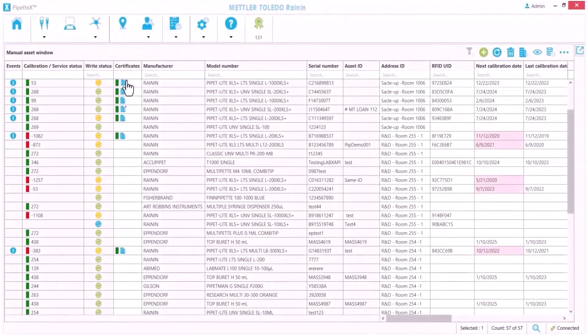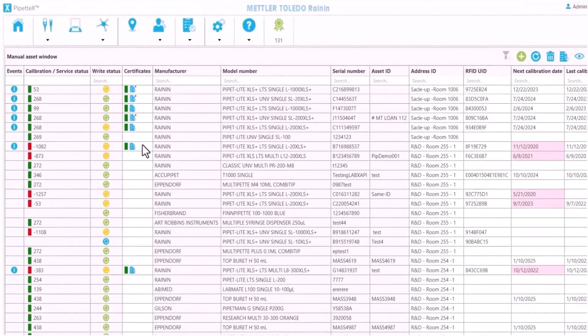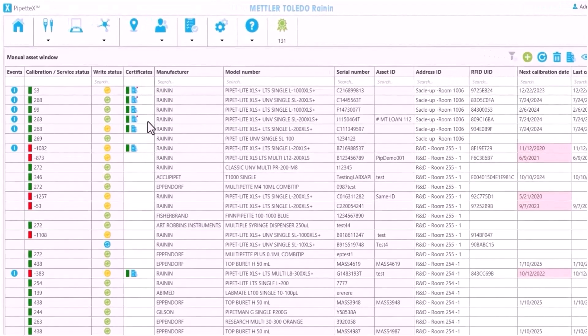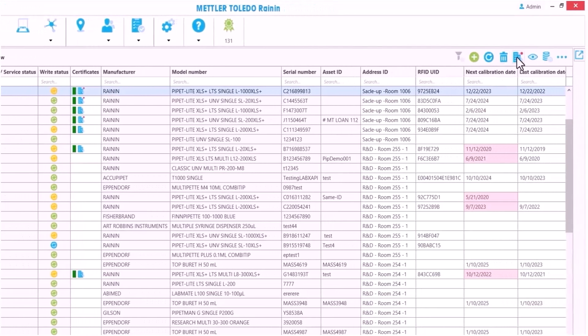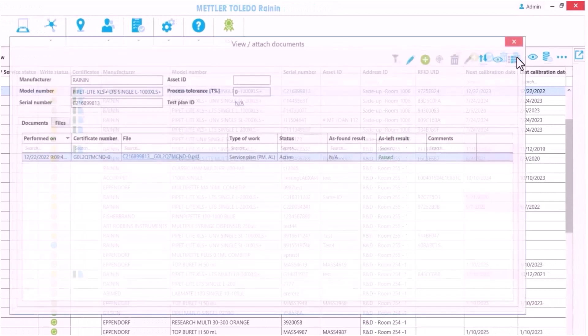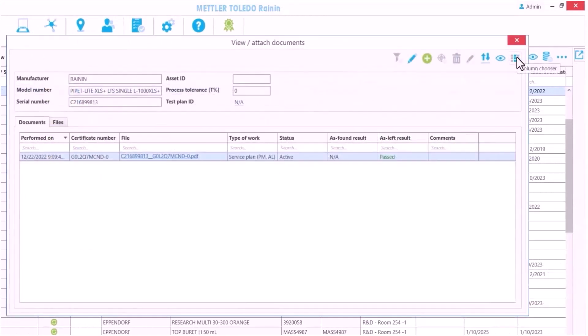Anytime calibration is done by Rainin, a new certificate is added automatically. I select a pipette and click on the certificate icon in the upper right to get the certificate view for this pipette.